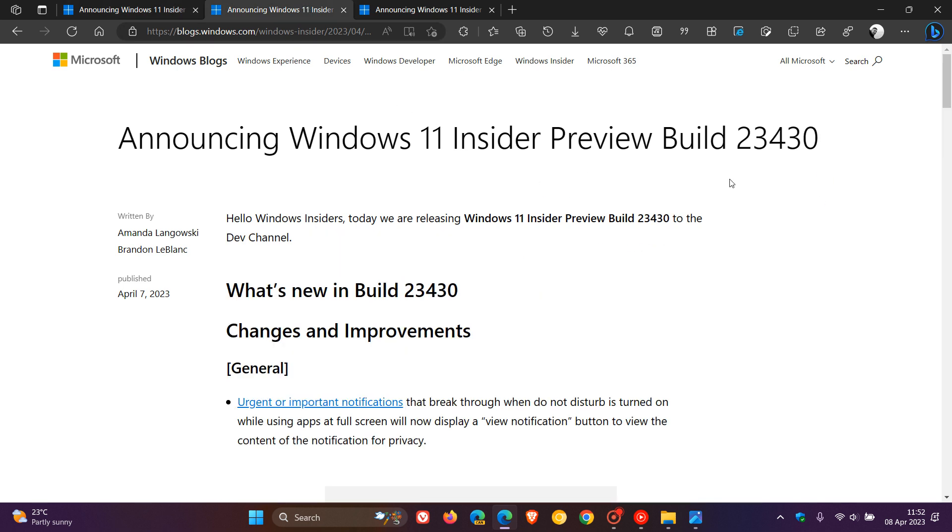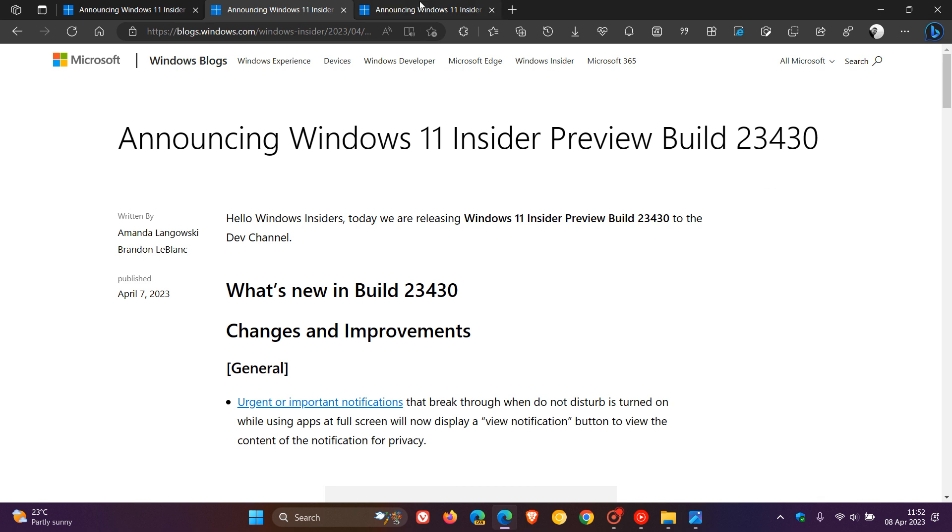For the Dev channel, build 23430. And for the Beta channel, we get builds 22621 and 22624.1546.